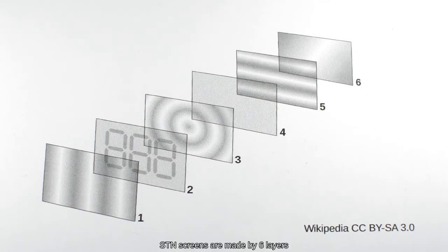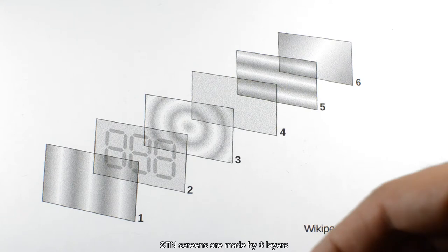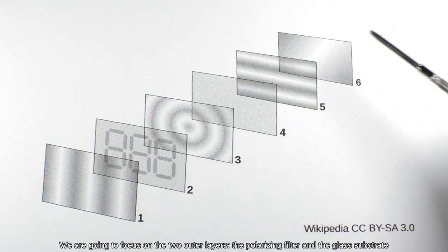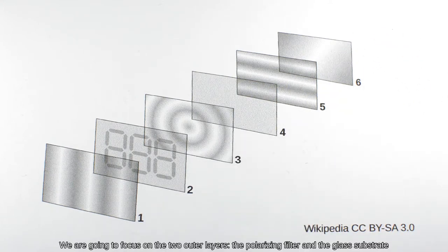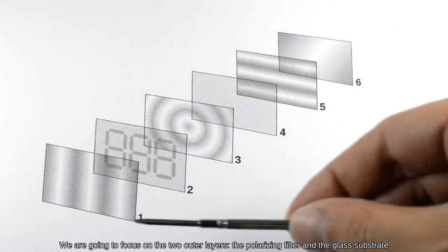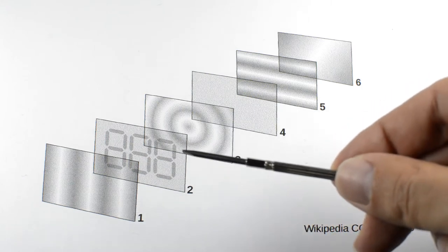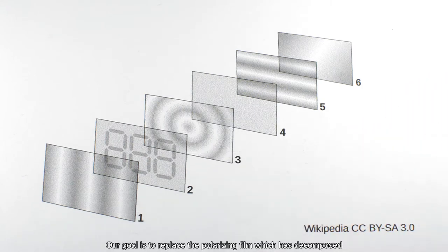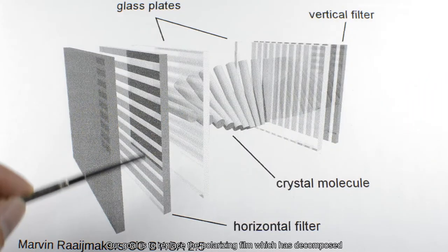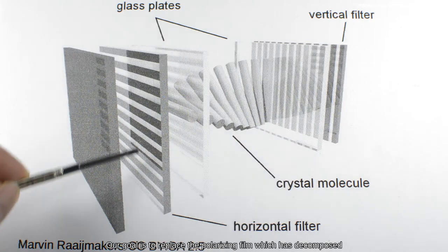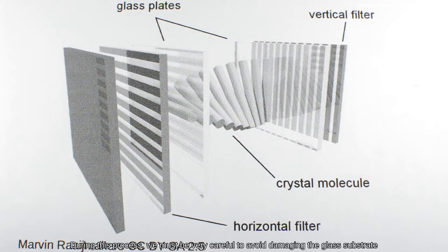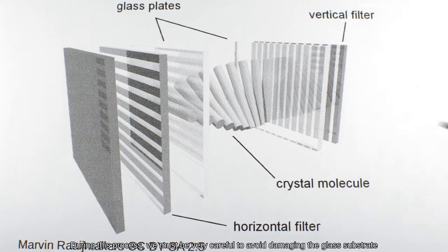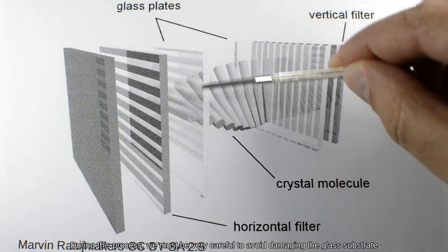SDN screens are made by six layers. We're going to focus on the two outer layers, a polarizing filter and the glass substrate. Our goal is to replace a polarizing film which has decomposed. During this process, we must be very careful to avoid damaging the glass substrate.